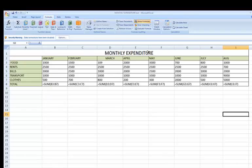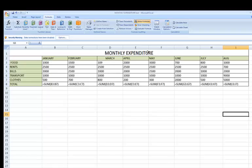So I can just press it again, Control tilde, to turn it off. That's a quick way to display cell formulas.